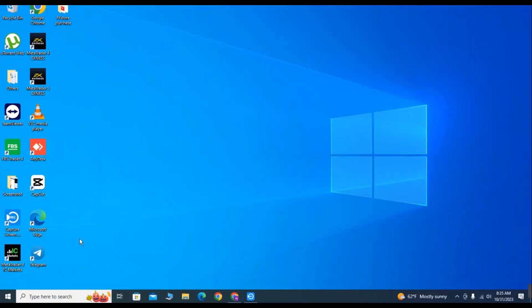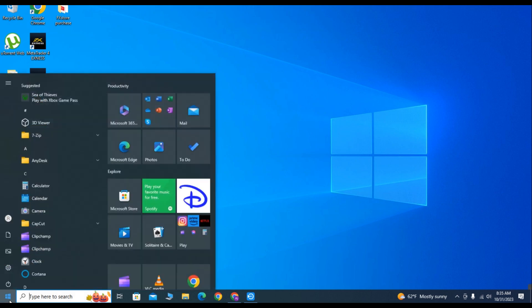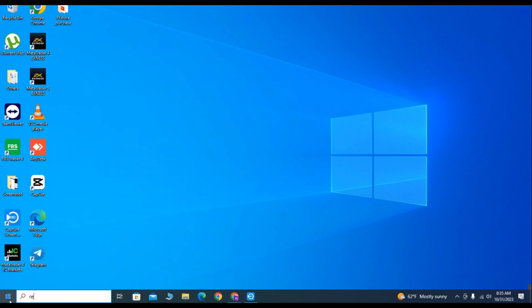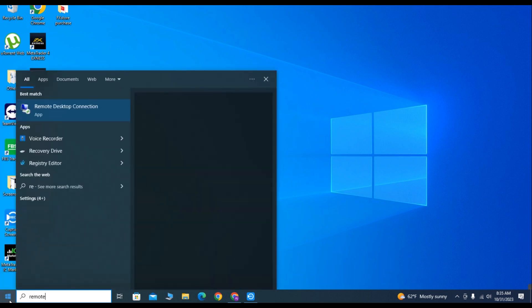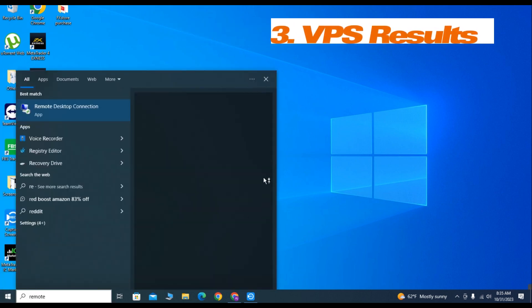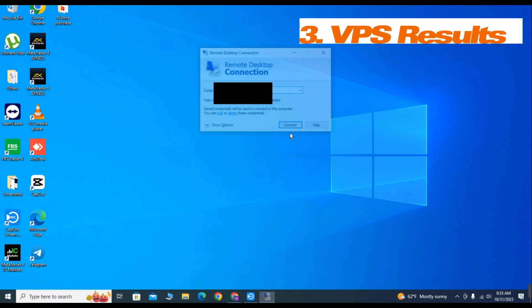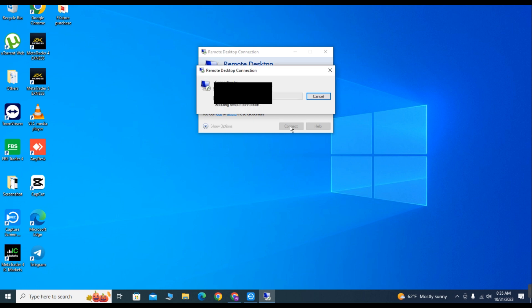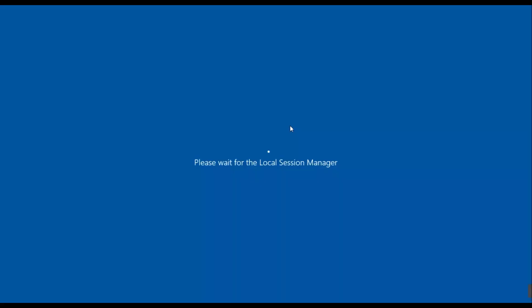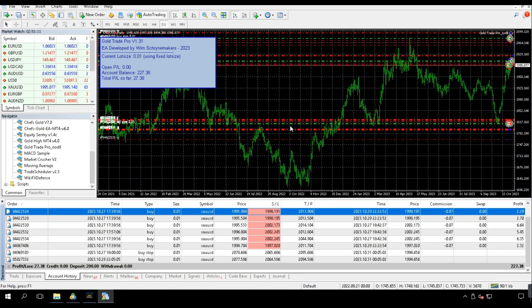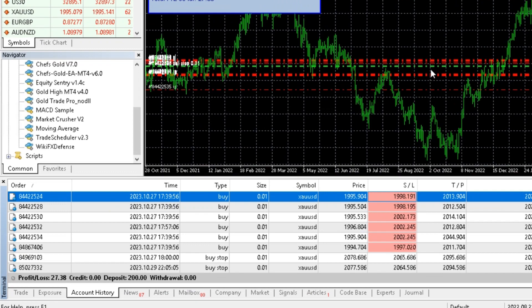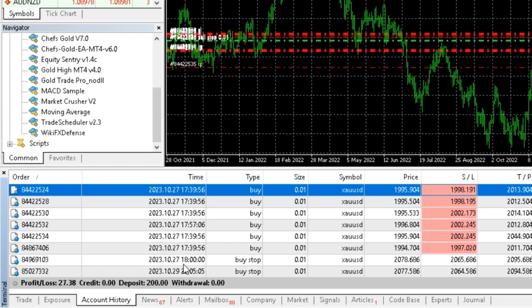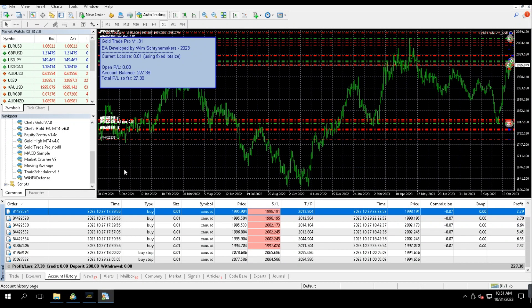All right, now let's see whether this EA made profit or loss after running it on a raw spread account on a VPS for seven days. For this EA, I am using a $200 account and I am running it on Gold USD on daily time frame on the default settings. Its trading strategy is simple yet effective.